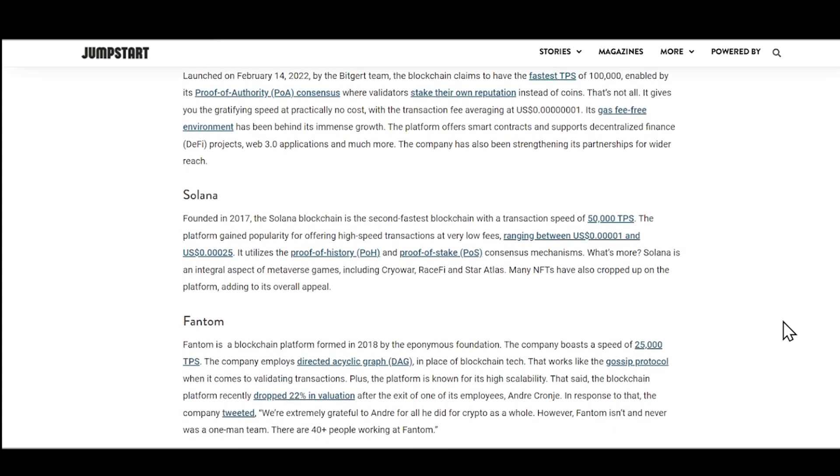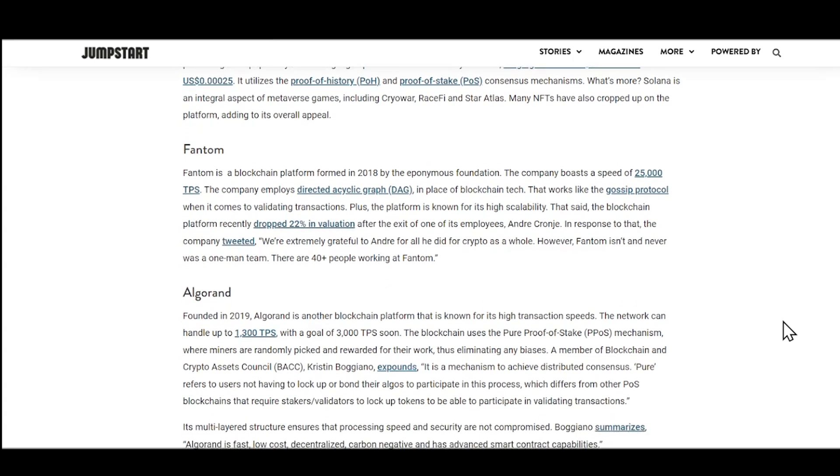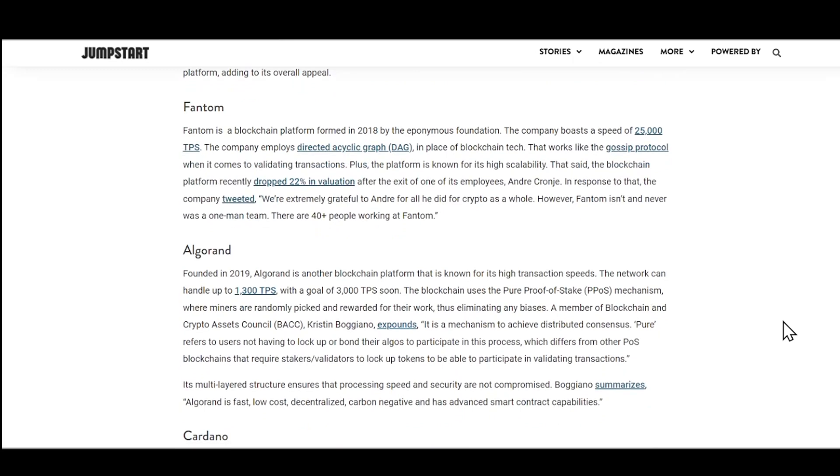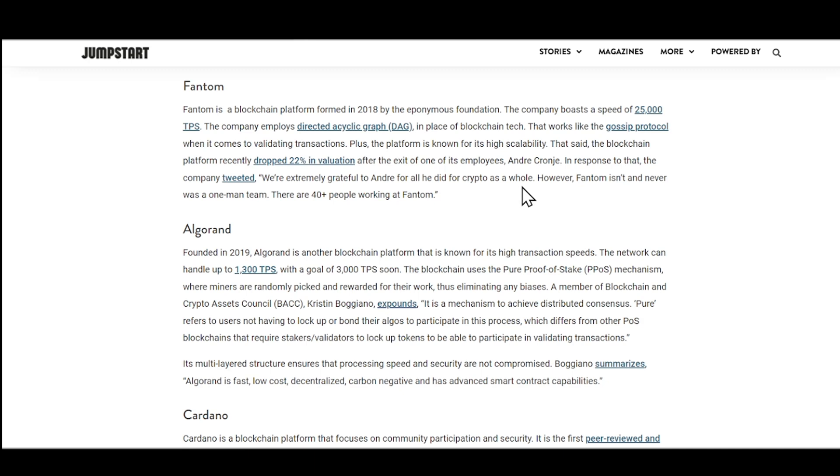Next, we got Phantom. So it states right here that Phantom is a blockchain platform that formed in 2018. The company boasts of a speed of 25,000 transactions per second. The company employs what is known as direct acyclic graph, also known as DAG, and plays a blockchain tech that works like a gossip protocol when it comes to validating transactions. Plus the platform is known for its high scalability. So the blockchain recently dropped 22% valuation after the exit of one of its employees.